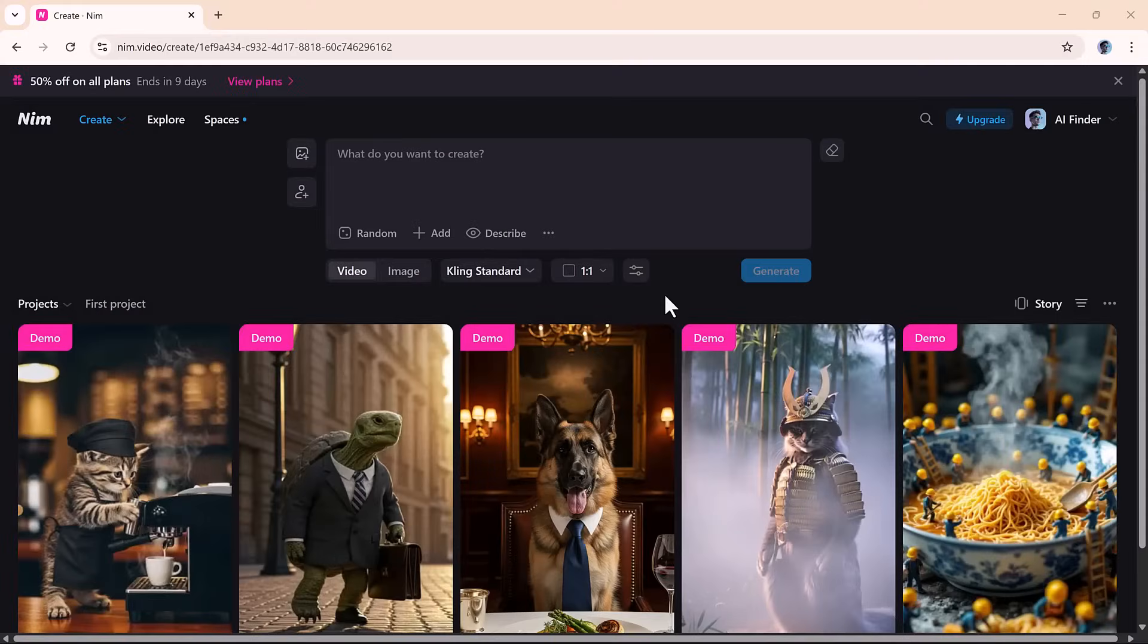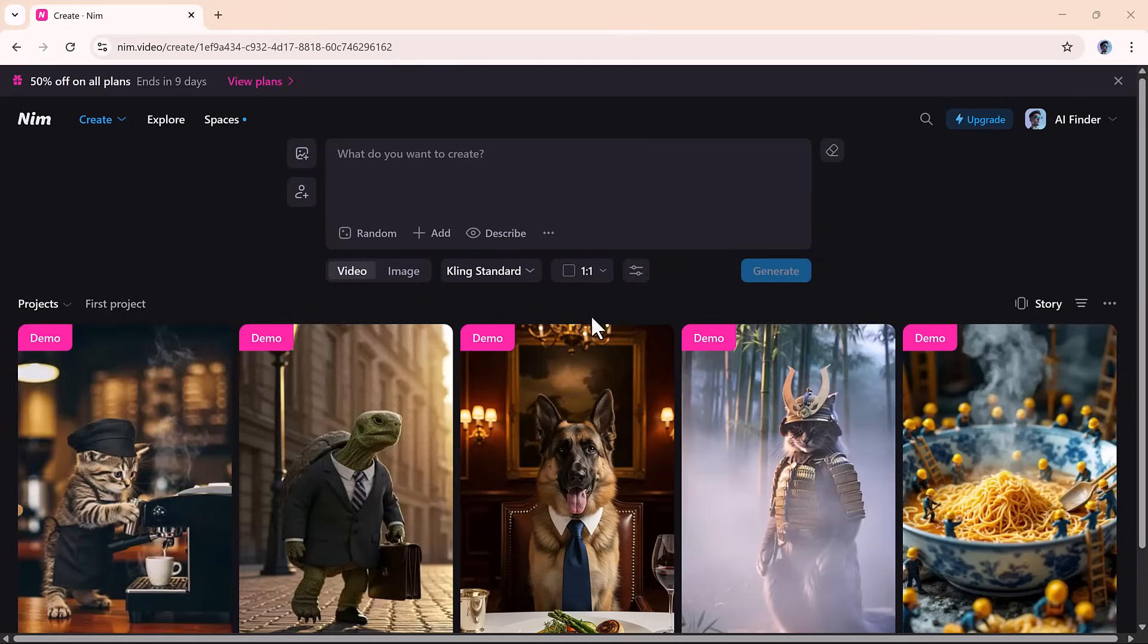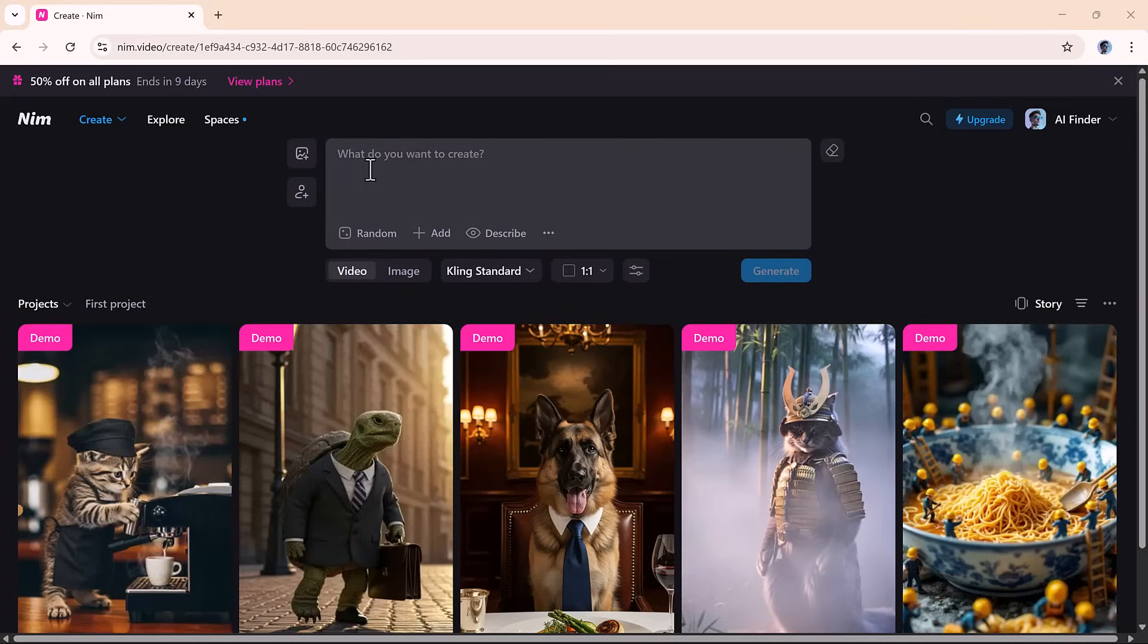Getting started with Nim.Video is seamless. Just sign up, log in, and you're ready to create. The dashboard is clean, intuitive, and beginner-friendly, with all the tools laid out for quick access. Whether you're new to AI or a seasoned creator, the platform makes it easy to dive right in.